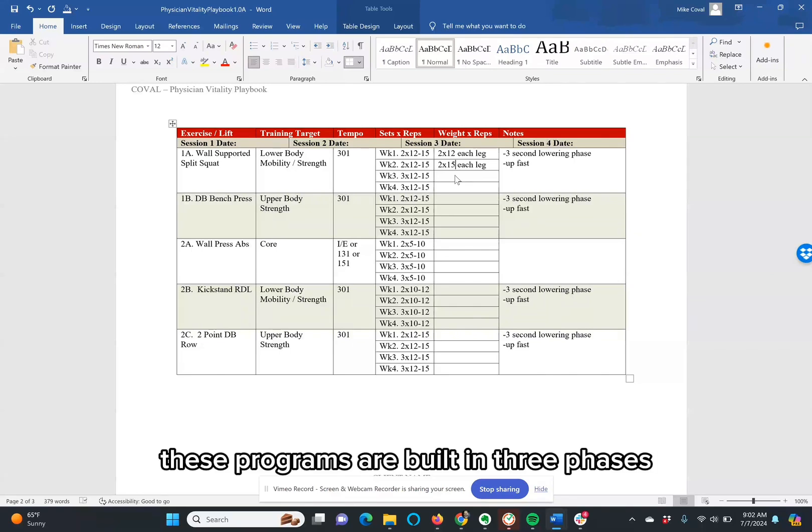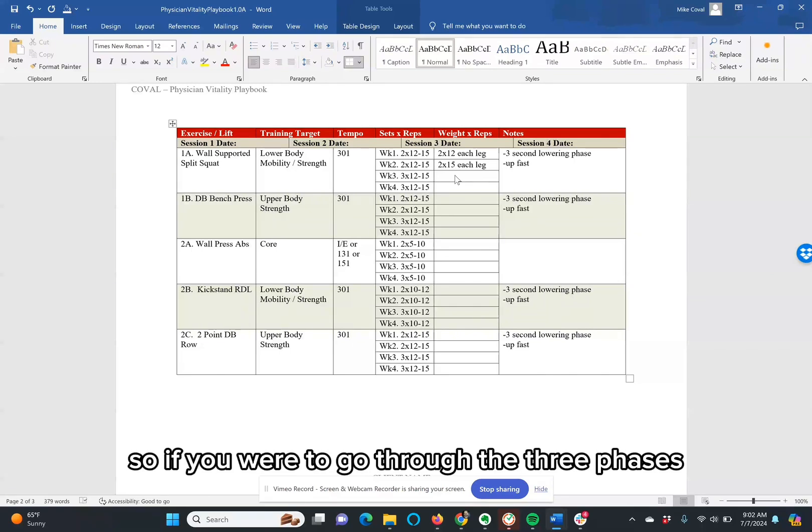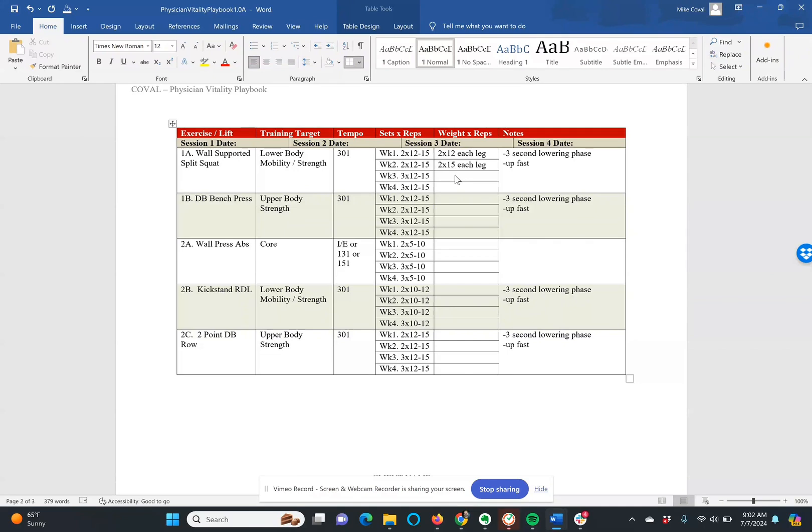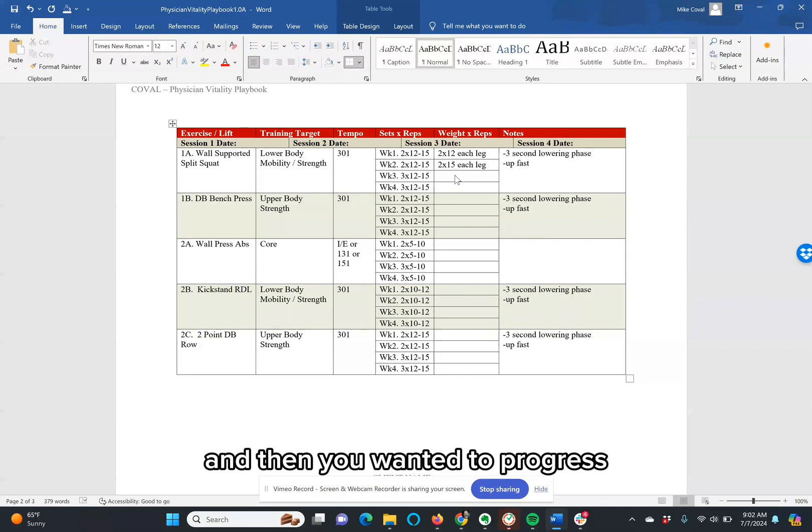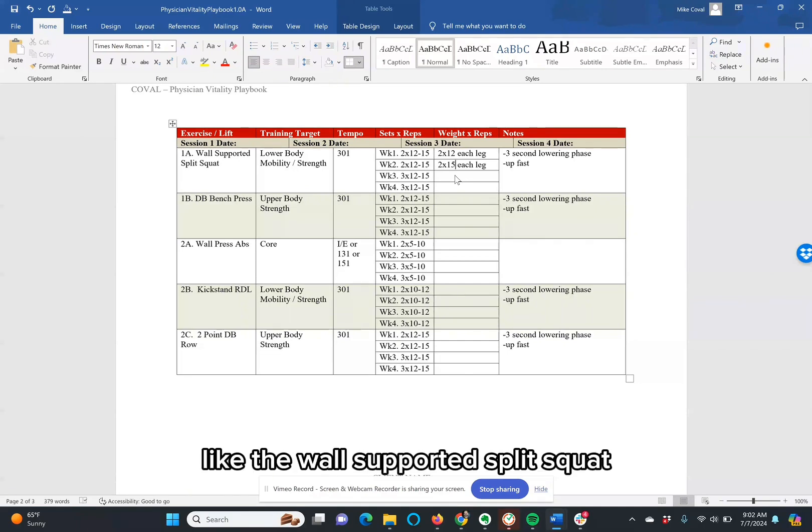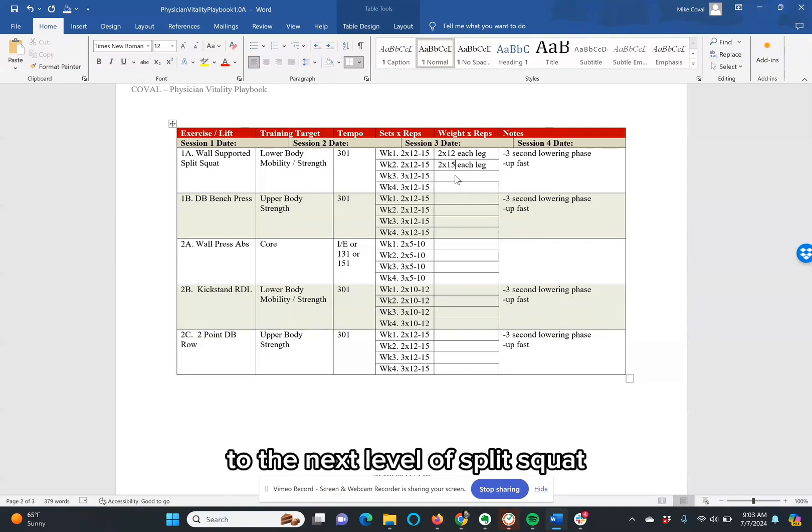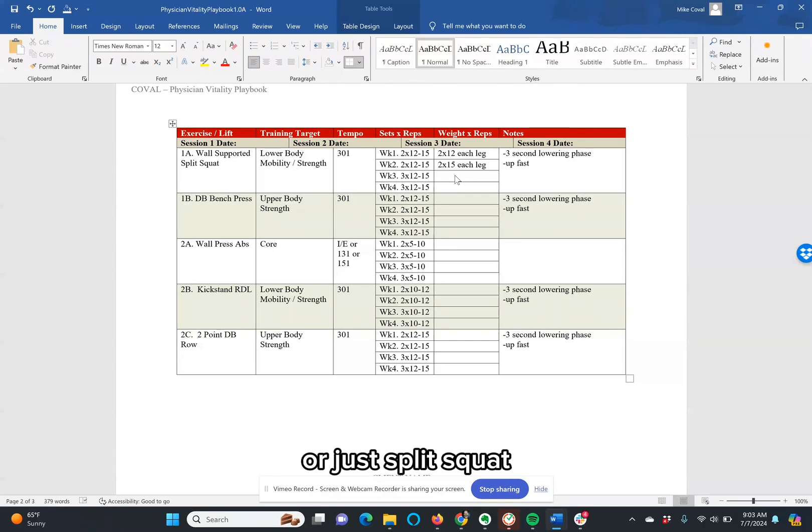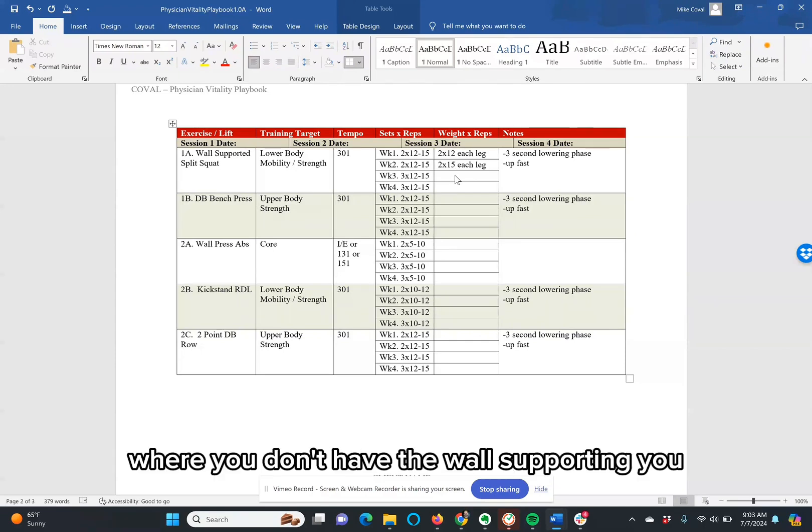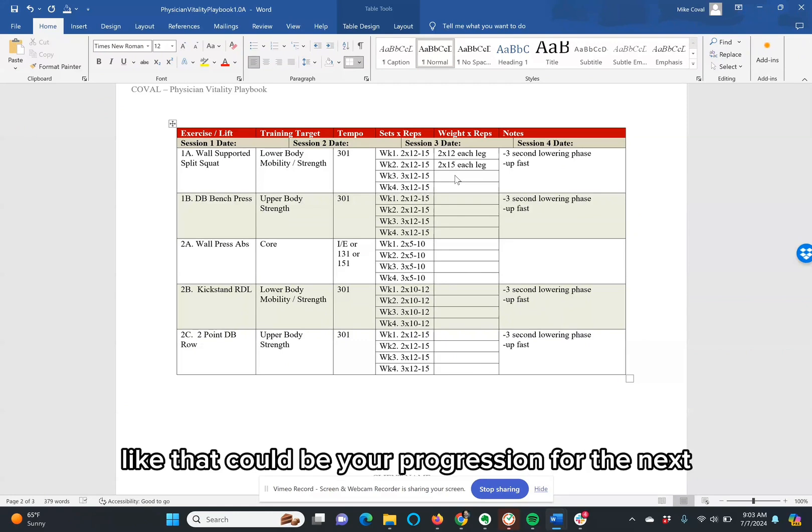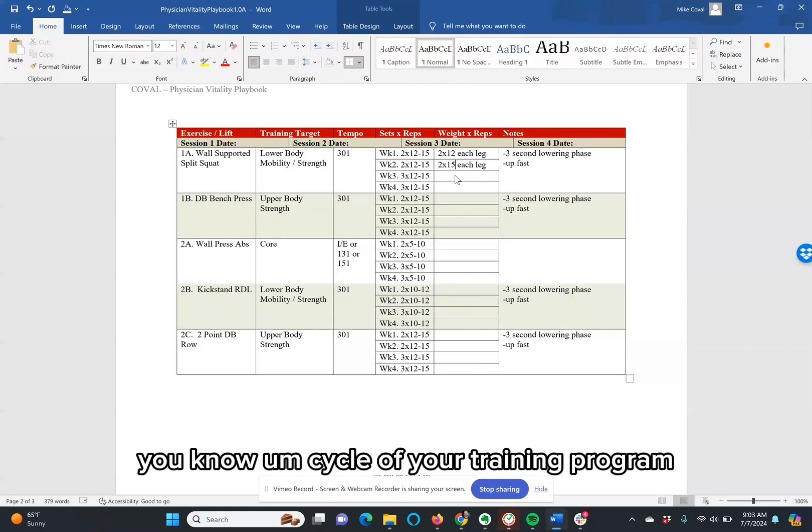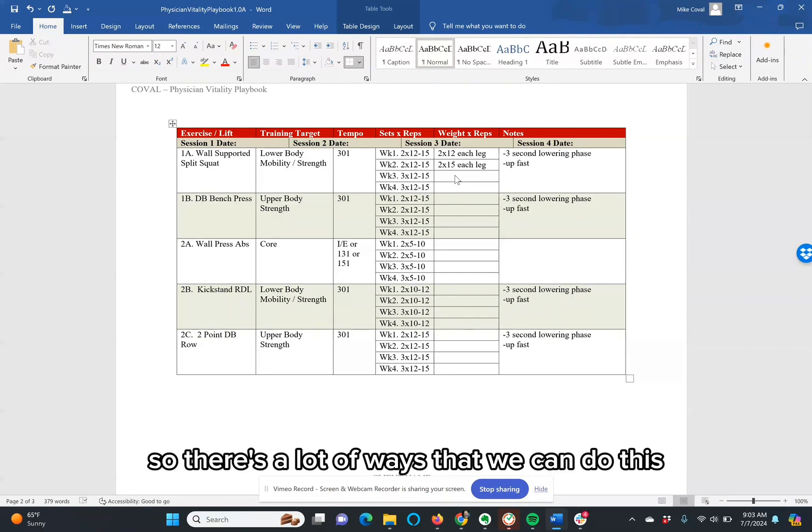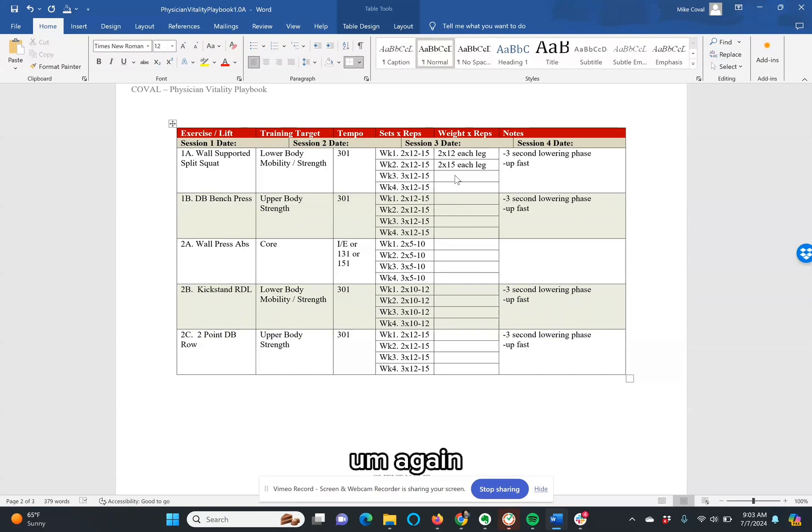Eventually, these programs are built in 3 phases. So if you were to go through the 3 phases and then you wanted to progress like the wall-supported split squat to the next level of split squat, then you could go with just an unsupported split squat where you don't have the wall supporting you. Like that could be your progression for the next cycle of your training program. So there's a lot of ways that we can do this.